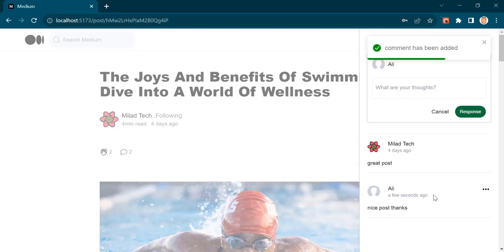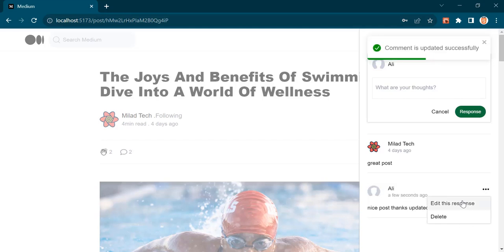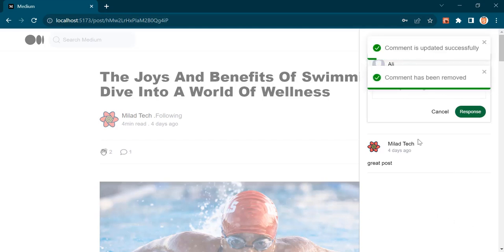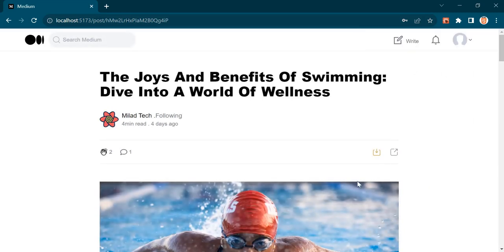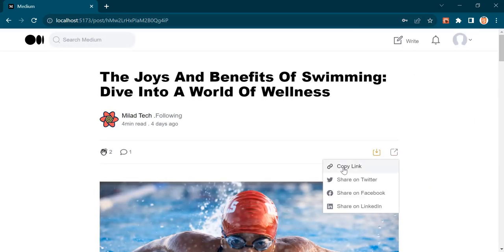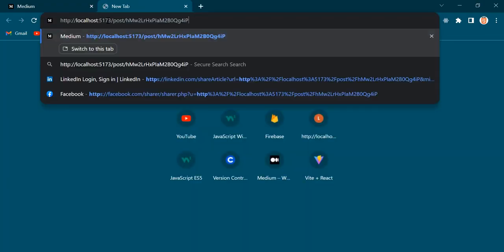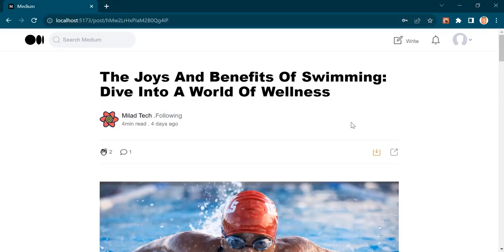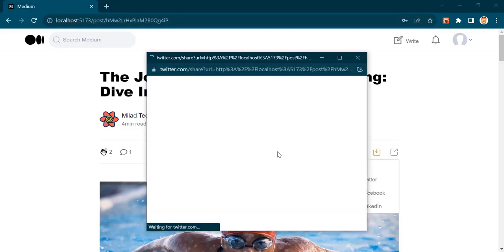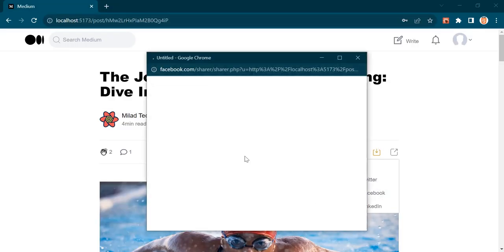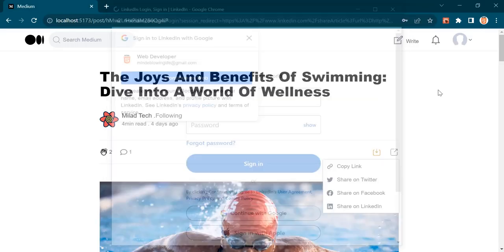I can edit the comment, or delete it. Using this button, I can copy the link. You can see this is the URL of the single post. I can share it in multiple social media applications as well.